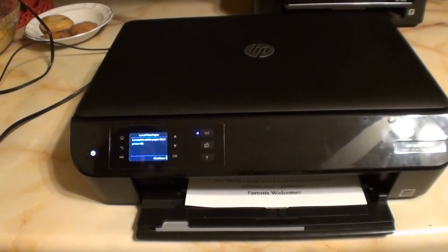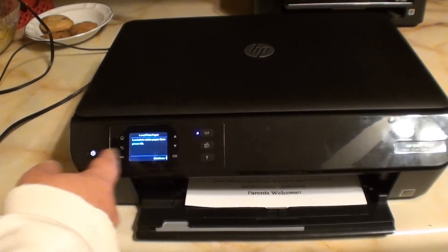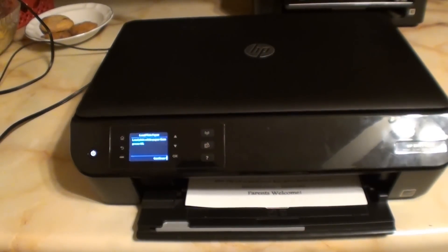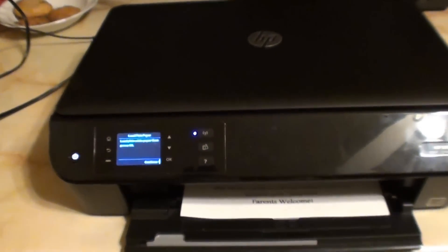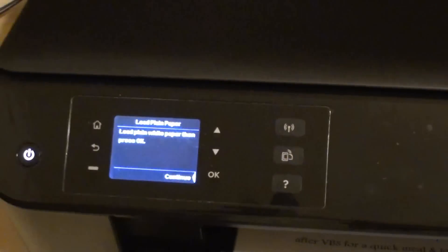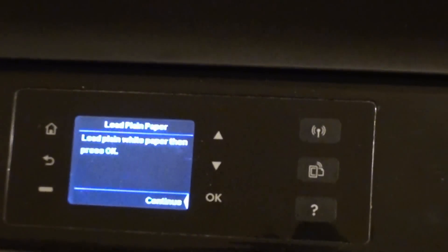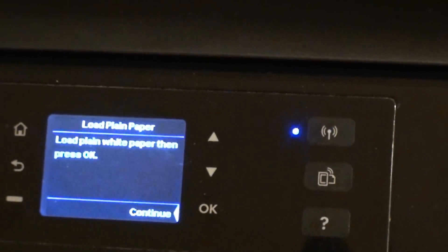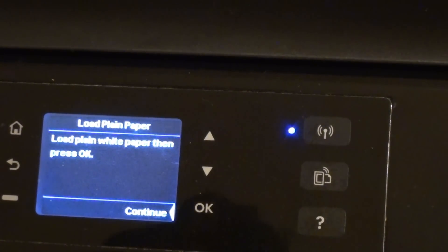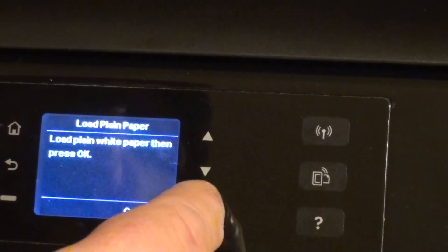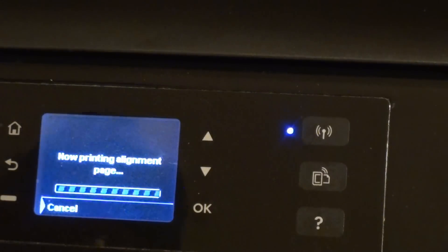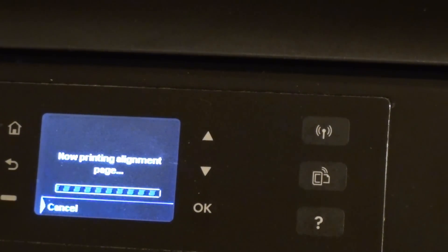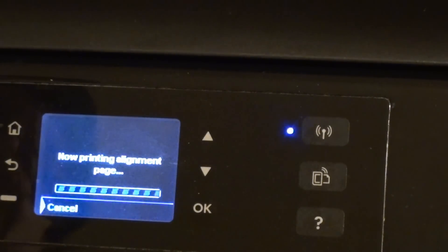Alright, so we're at this load paper and press continue screen. Let's see here. So if you press continue, it goes in that now printing alignment page and it'll stay there. Cancel doesn't do anything.